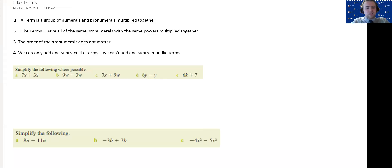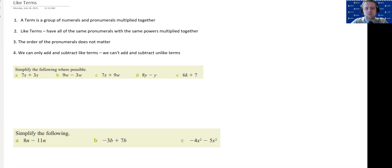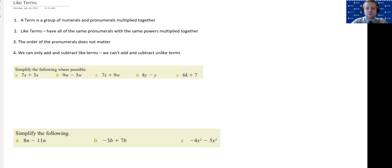Hello, Year 7. Today is a very important lesson. We're going to be learning about like terms, and this is a really important part of the algebra that you learn this term. We've got quite a few questions to get through today. Remember, you can always pause the video and re-listen to things if you want to stop, write something down, or have a go at the question yourself, and you can go back and re-listen if you need to.